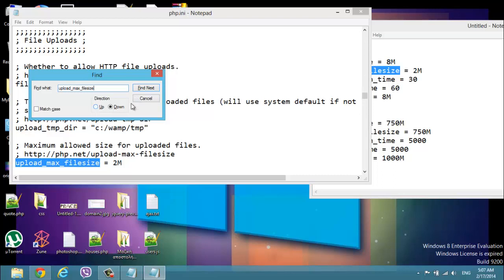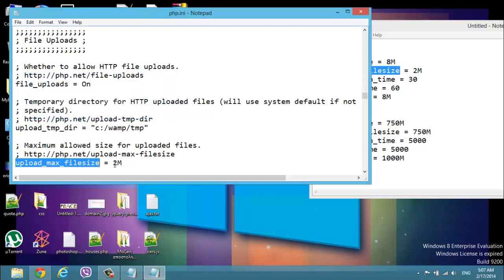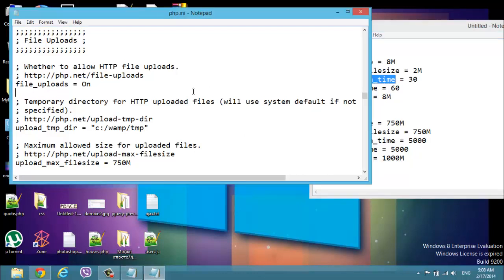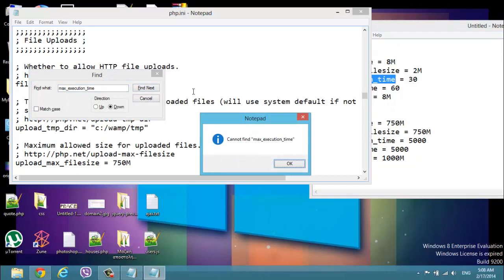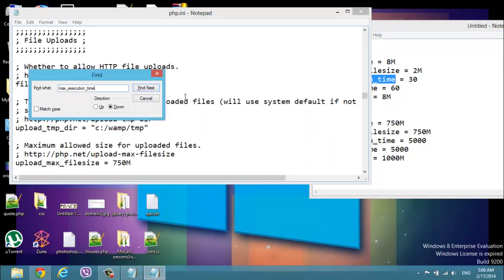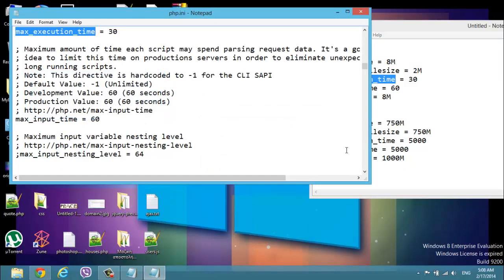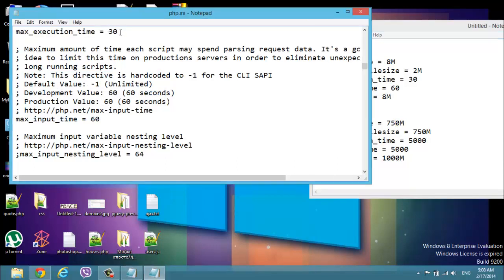Let's find the max execution time. Okay, I cannot find it because it's up. I'm gonna change this. Okay, and the execution time is 5000, five thousand, I'm sorry.